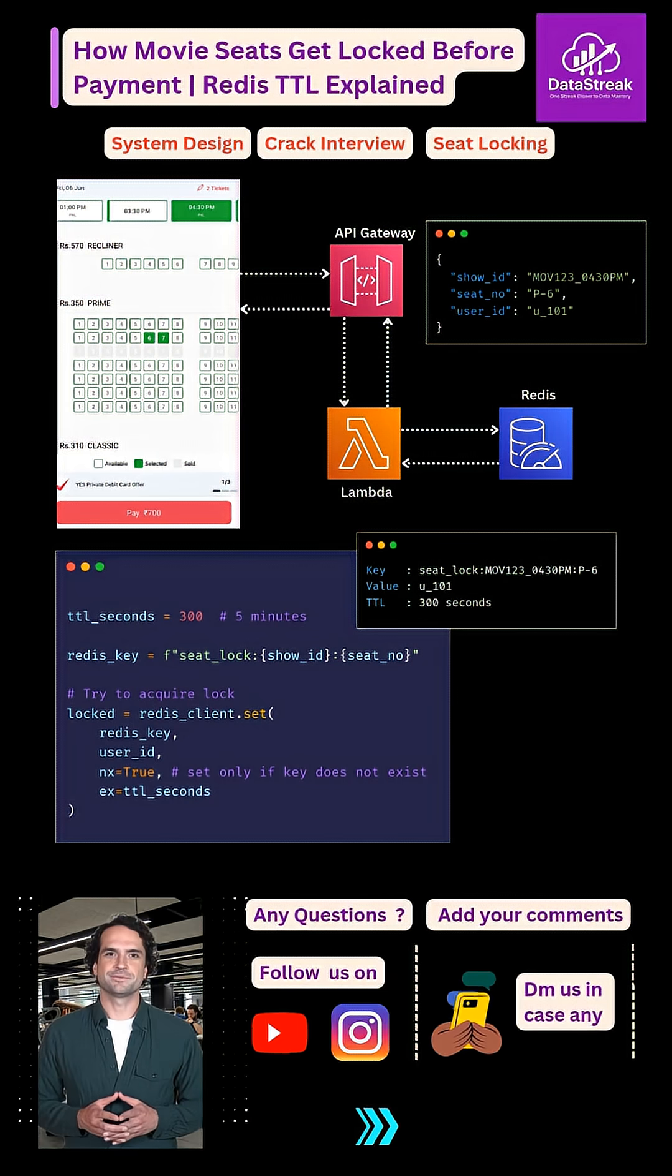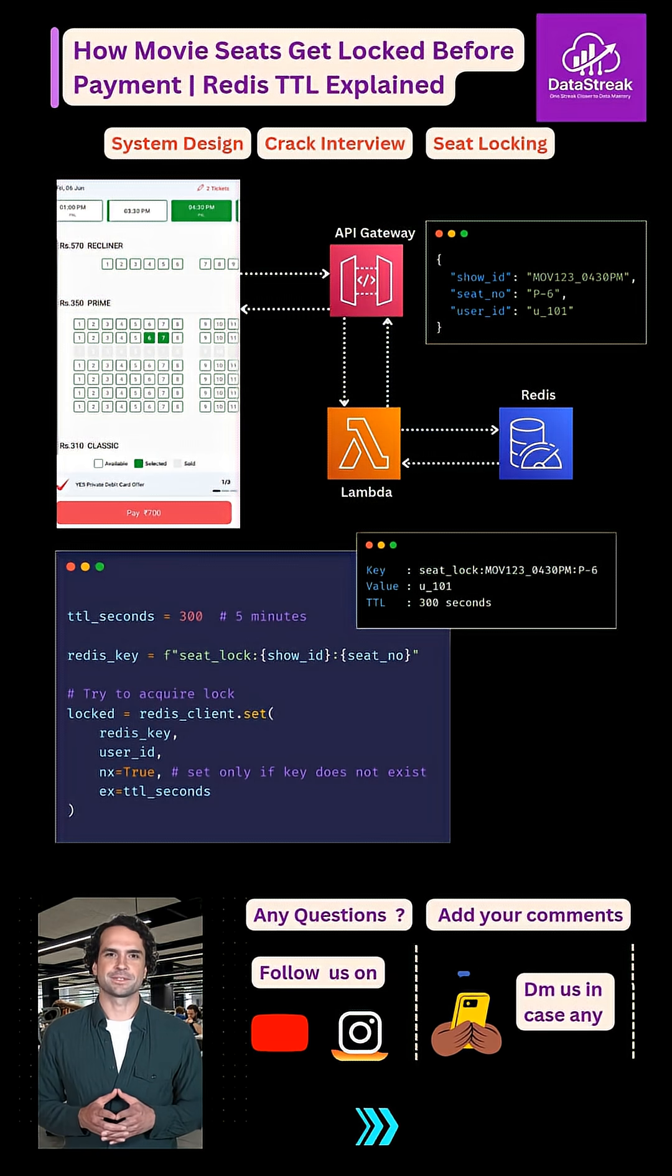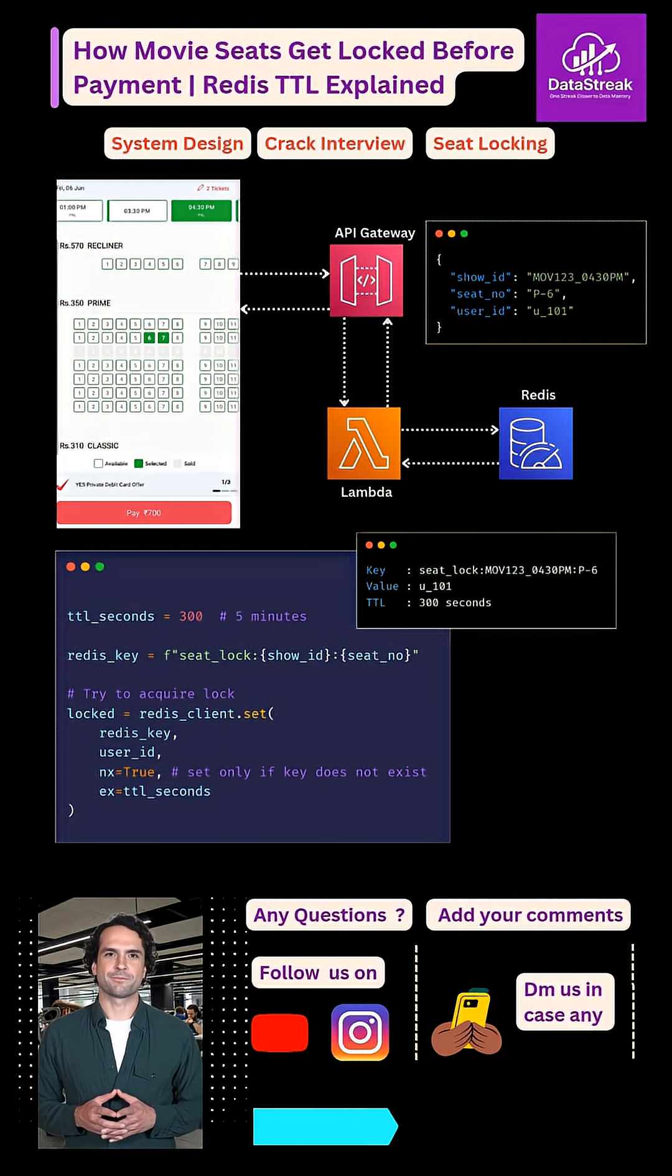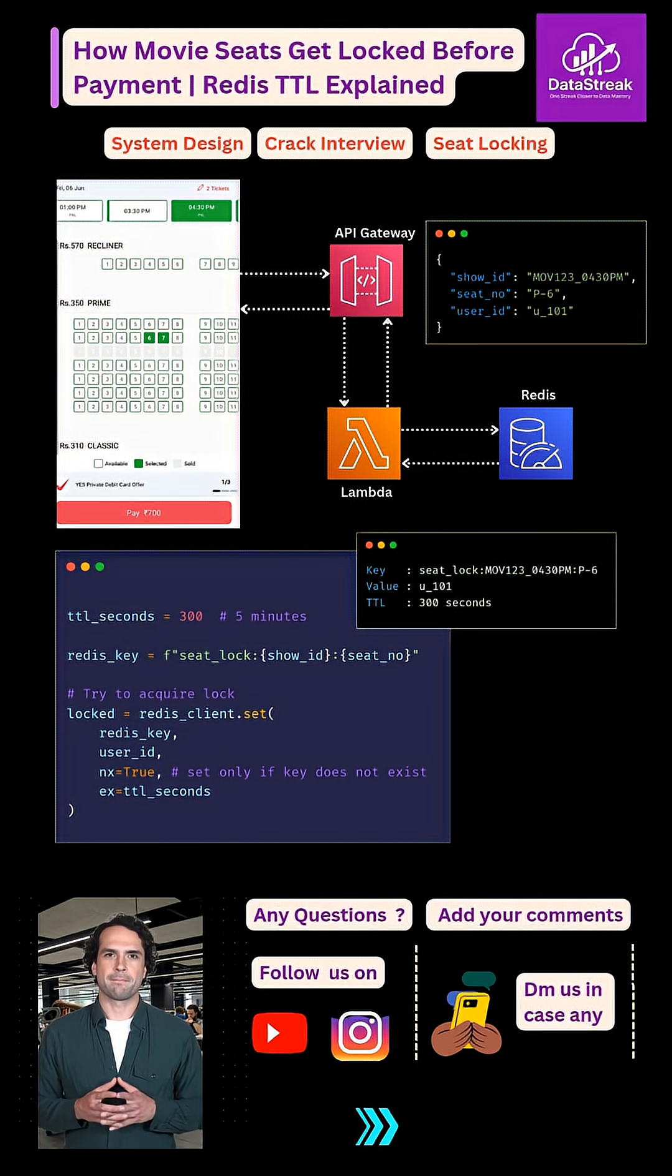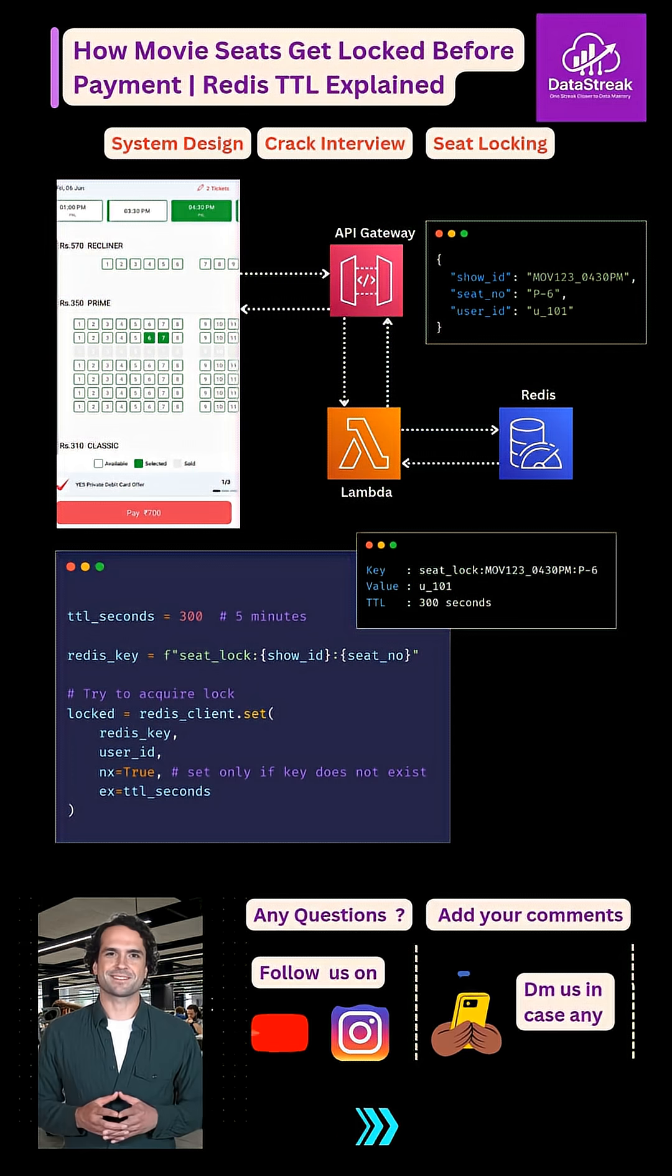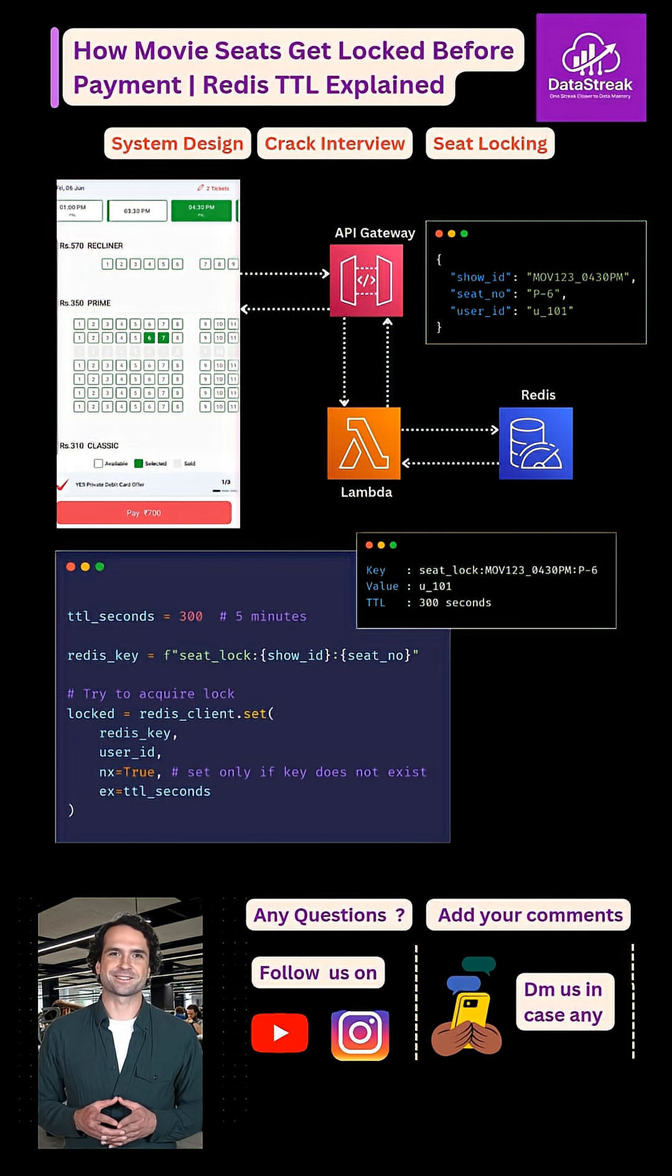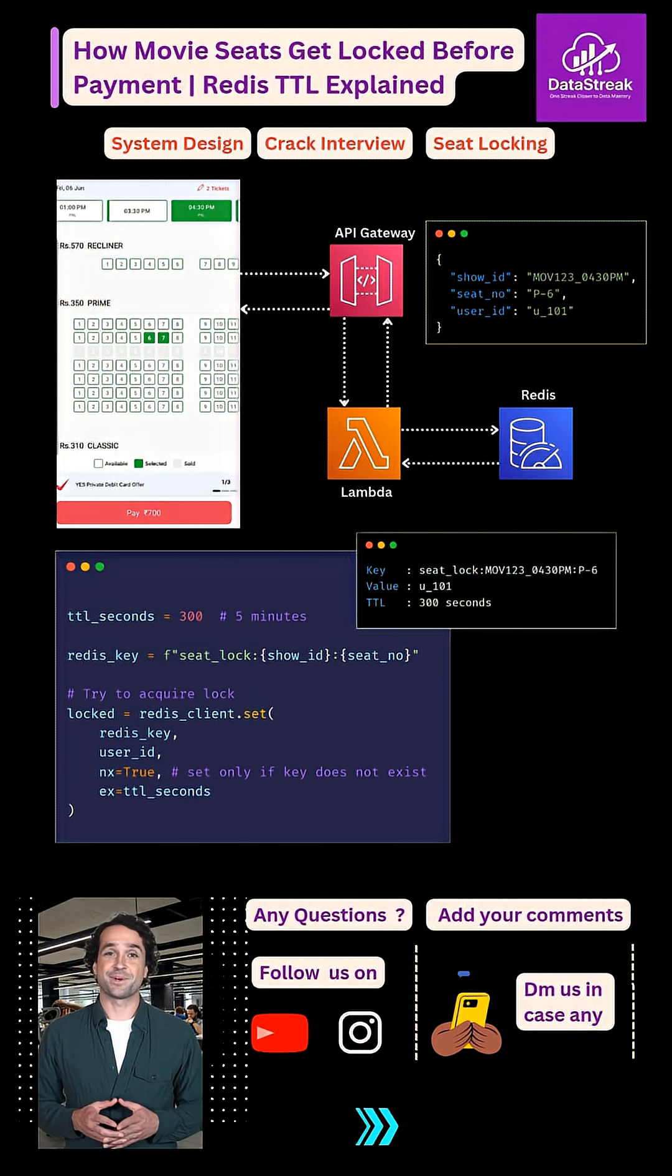Have you ever wondered how a movie seat gets blocked for you the moment you click it? Even before you pay? Behind the scenes, the system doesn't book the seat immediately. It temporarily locks the seat.